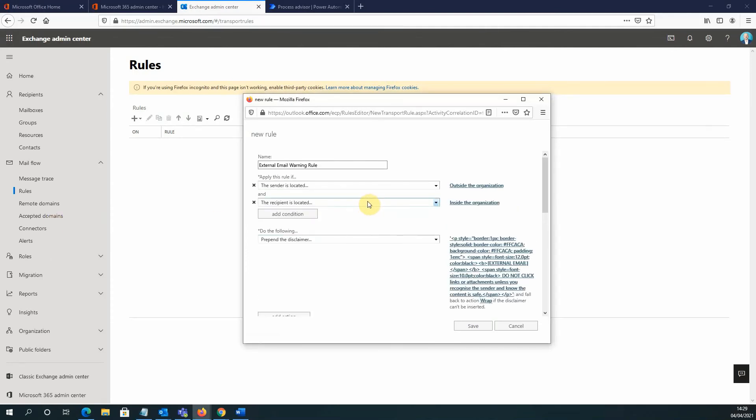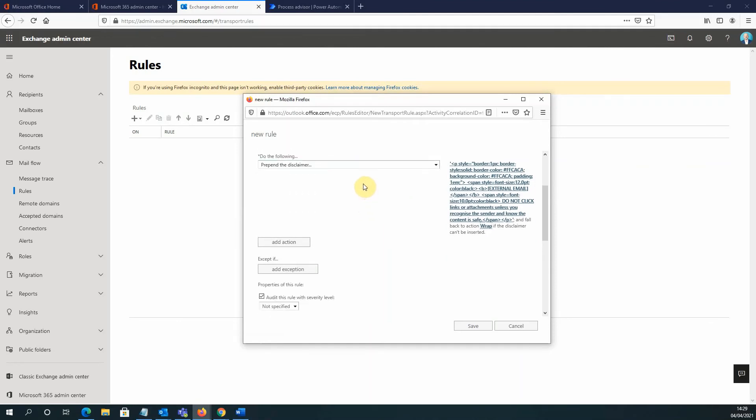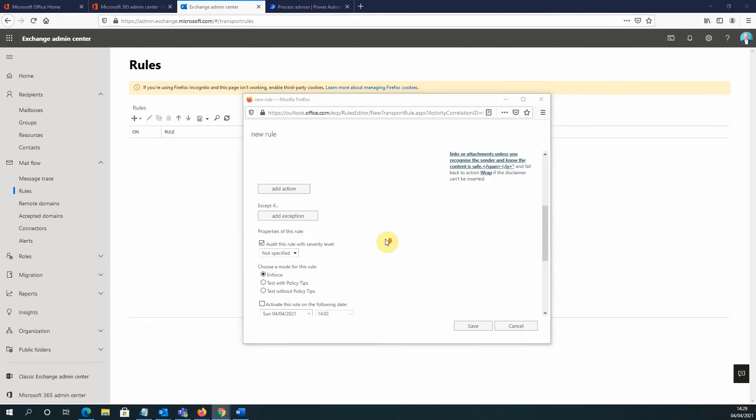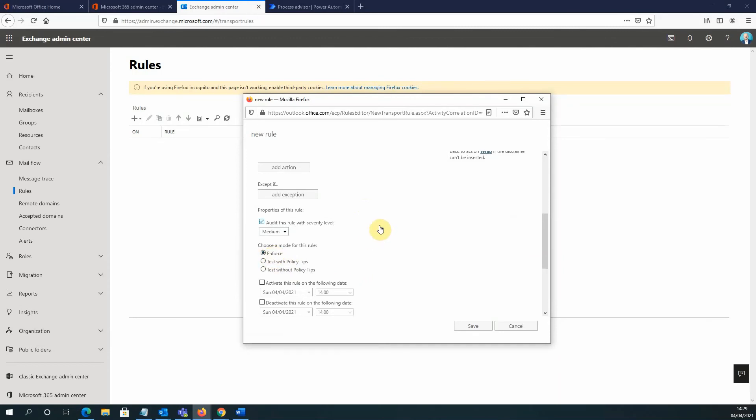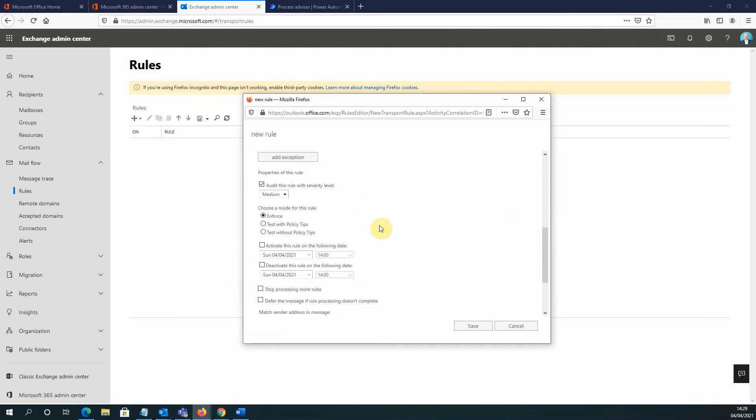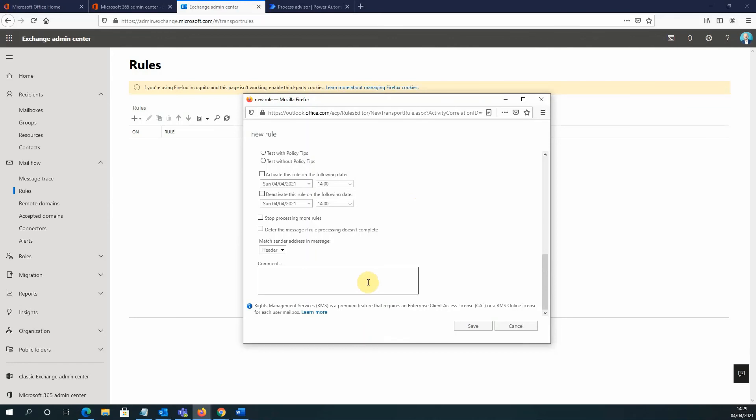So we specified the conditions, we've now specified what's going to happen. I'm going to specify a severity level of medium for this rule. I'm going to make sure that this is enforced from the get-go. And I'm going to leave all the other options as default here. If I want to add comments, maybe I have some reasons why I've added this rule, I can add them in the comments box there. So all we're going to do now is click on the save button.